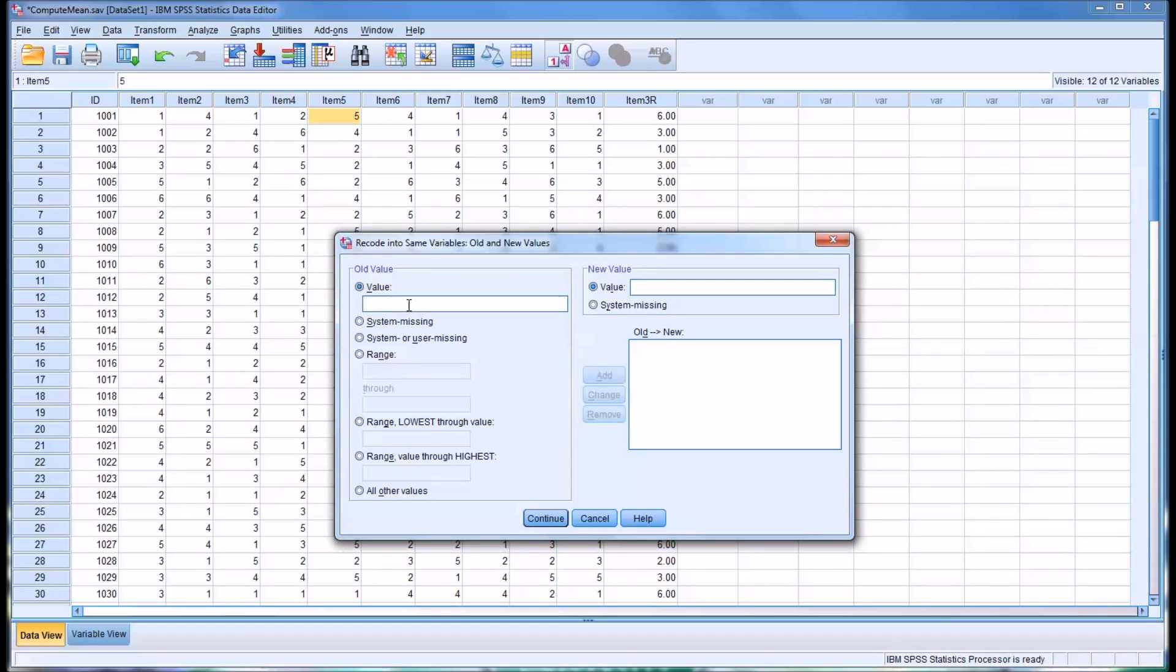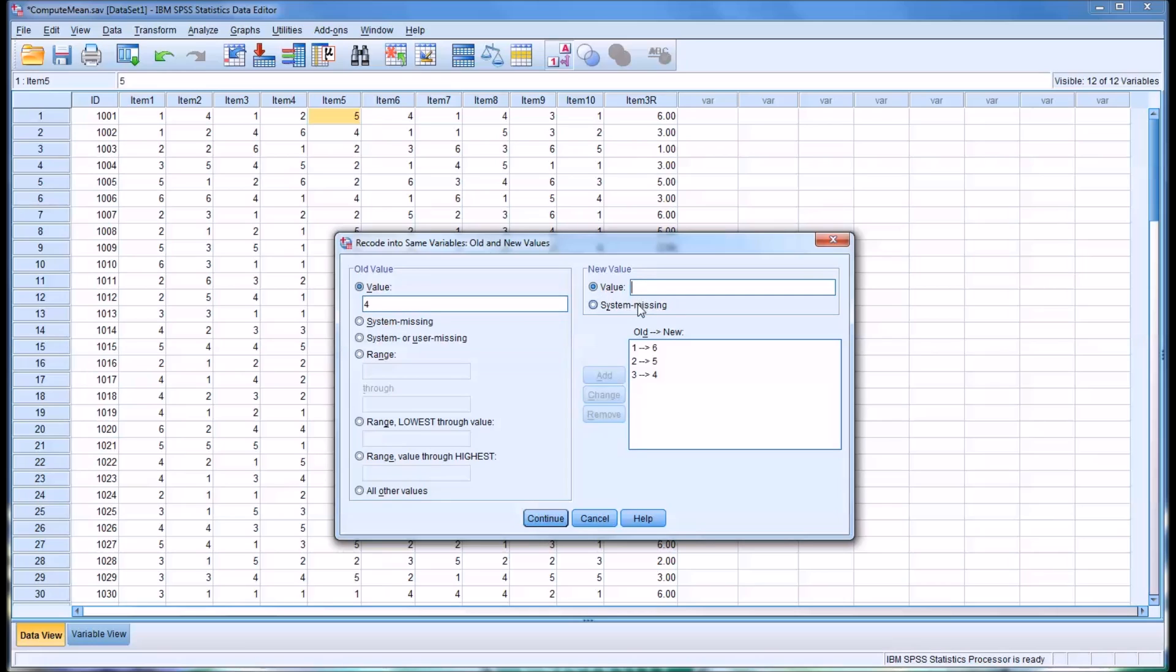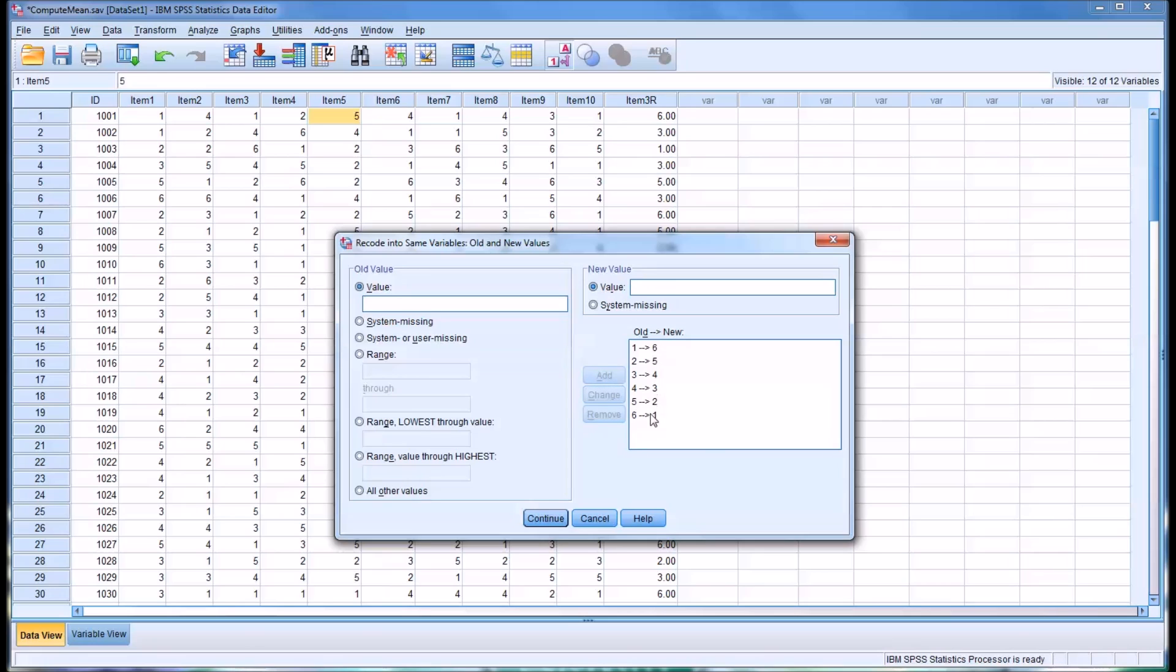Again, we'll want the same structure. So, 1 and 6, 2 and 5, 3 and 4, 4 and 3, 5 and 2, and then of course 6 into 1. It's the same procedure to reverse code using the same variable. Make sure you have all these added in and they're correct. And click continue.